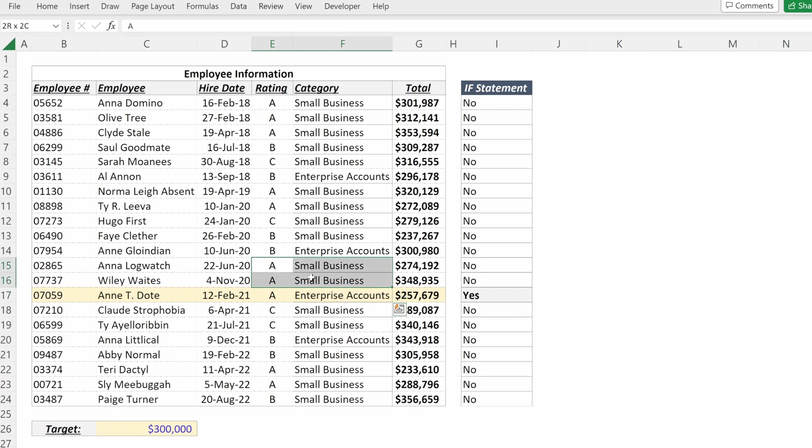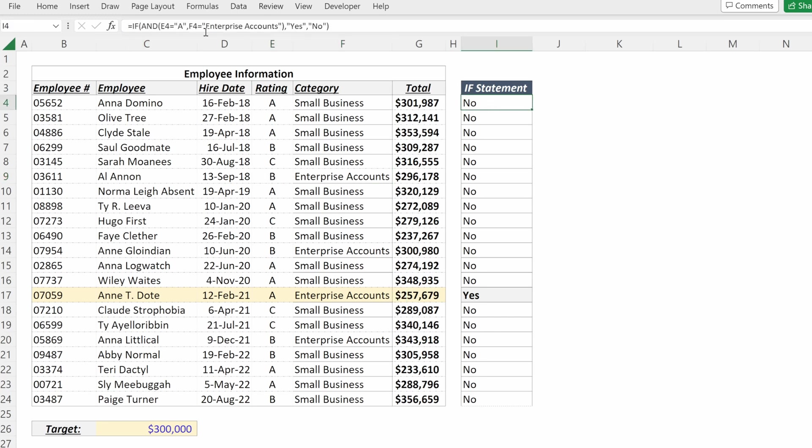My other A's don't get highlighted because they're serving small business, and my other enterprise accounts aren't highlighted because they didn't receive an A.